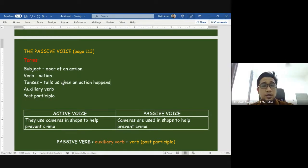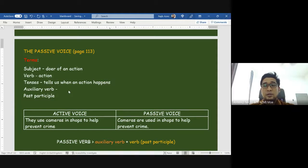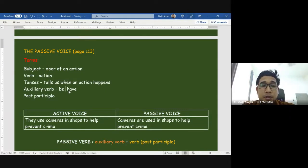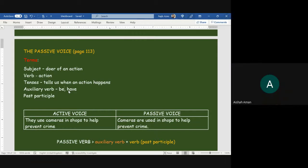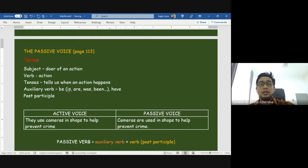We have present tense, past tense, and future tense. Tenses only affect verbs — tenses change verbs only. Next, we have auxiliary verbs. Auxiliary verbs are verbs like 'be,' 'have,' or 'has.' 'Be' has many forms — can you give me examples? 'Is,' 'was' — these are all forms of 'be,' they are related to 'be.' And finally we need to know what a past participle is.